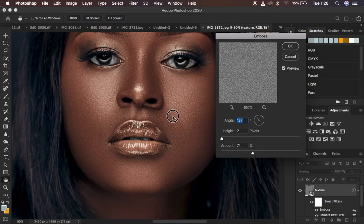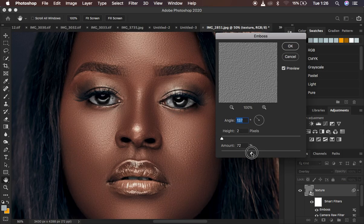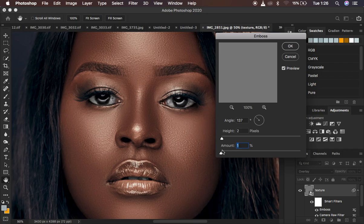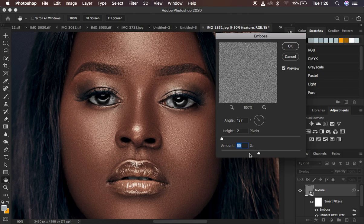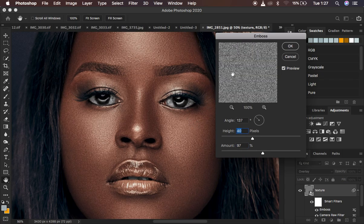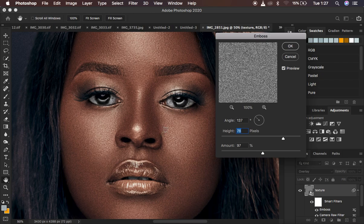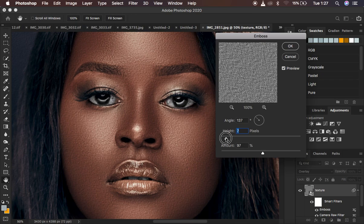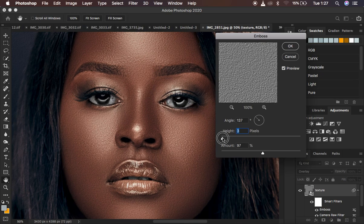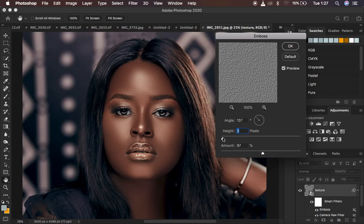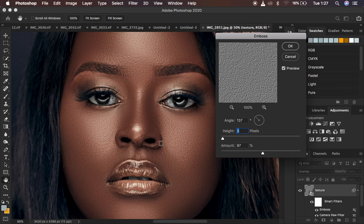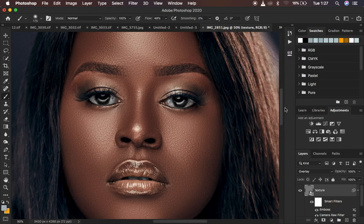You can now see some texture has been created within the image. The Amount depends on how close or how far the subject is in your image, so be careful. I'll take it a little higher — around 97 looks good. For Height, this determines how far the effect spreads the pixels. I don't want it too high, so around 2 or 3 works, giving us nice and realistic textures. Click OK.